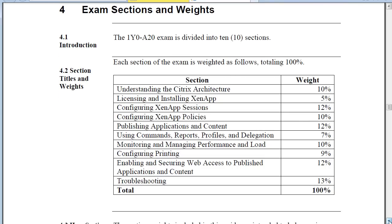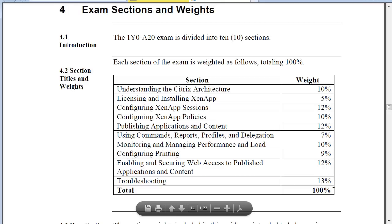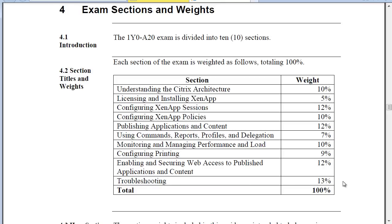Down in section 4, that's also a very important section — this is the weighting section. In this case, it shows you that 10% of the exam is weighted on understanding the Citrix architecture, meaning approximately 10% of questions will deal with that topic. Whereas 5% deals with licensing and installing XenApp. Since licensing is a smaller section at 5%, there will probably be fewer questions on it than, say, troubleshooting at 13%. That's not to say any one section is less important; it's just showing you the general weighting for each section.